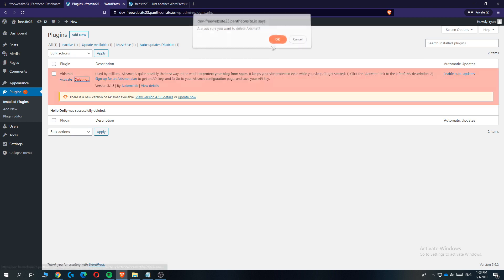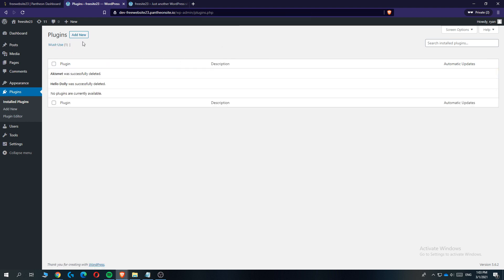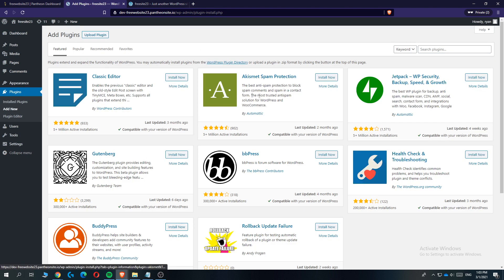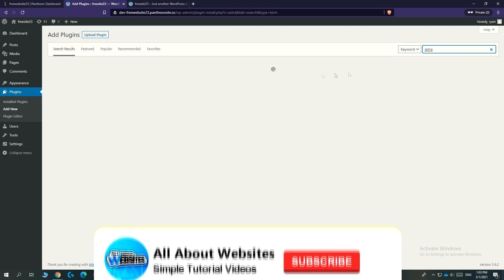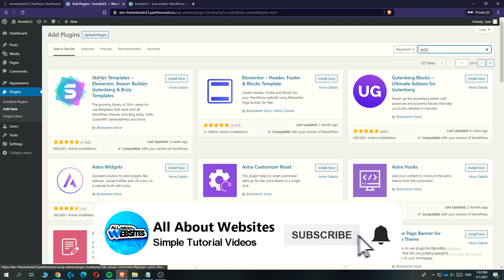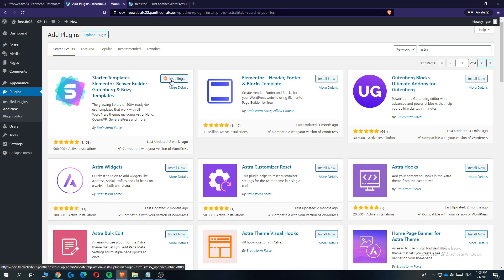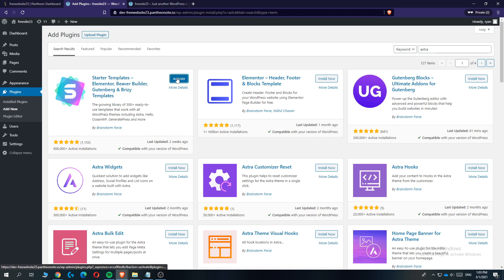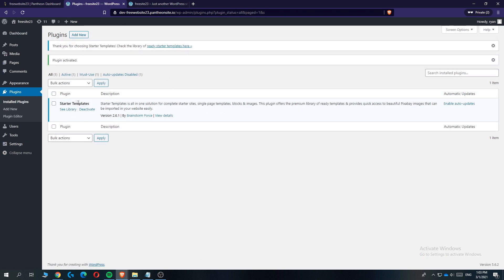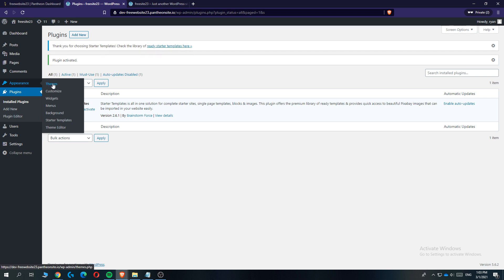Hit 'Add New' and search for 'Astra'. This will load the Starter Templates plugin — Elementor, Beaver Builder, Gutenberg, and Brizy Templates. You want to install this one because it's very handy to use. Once it's installed, hit 'Activate' and now we've installed it.